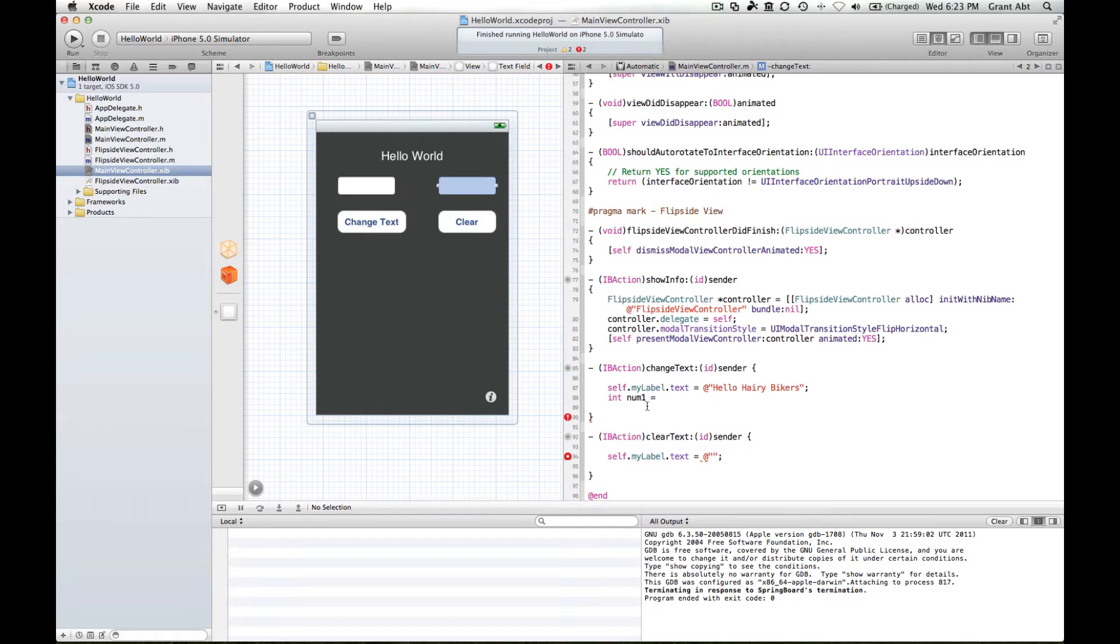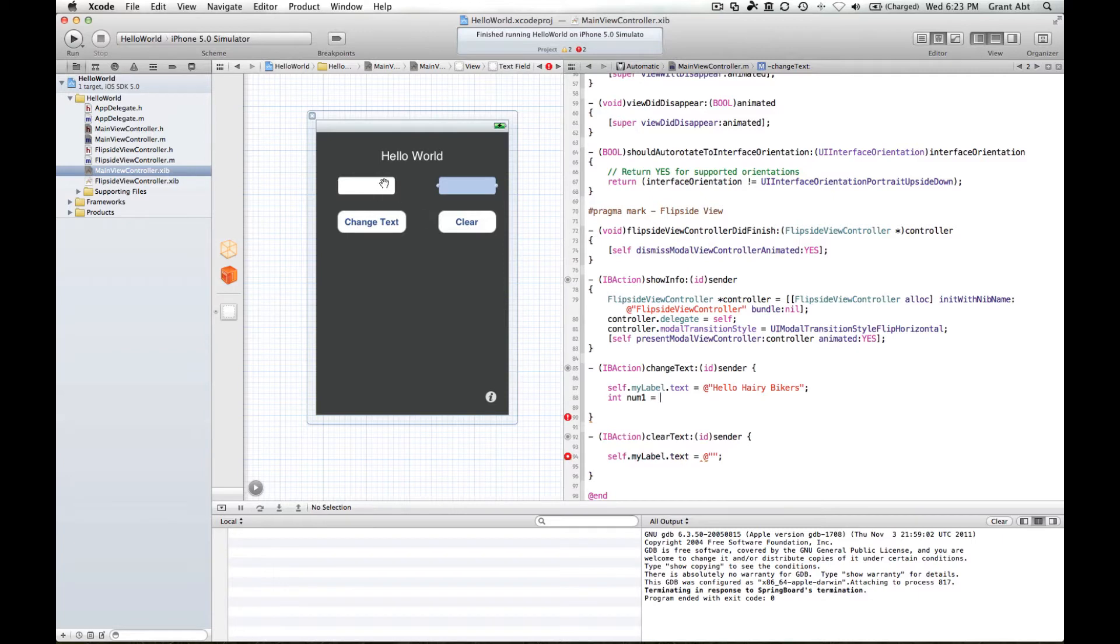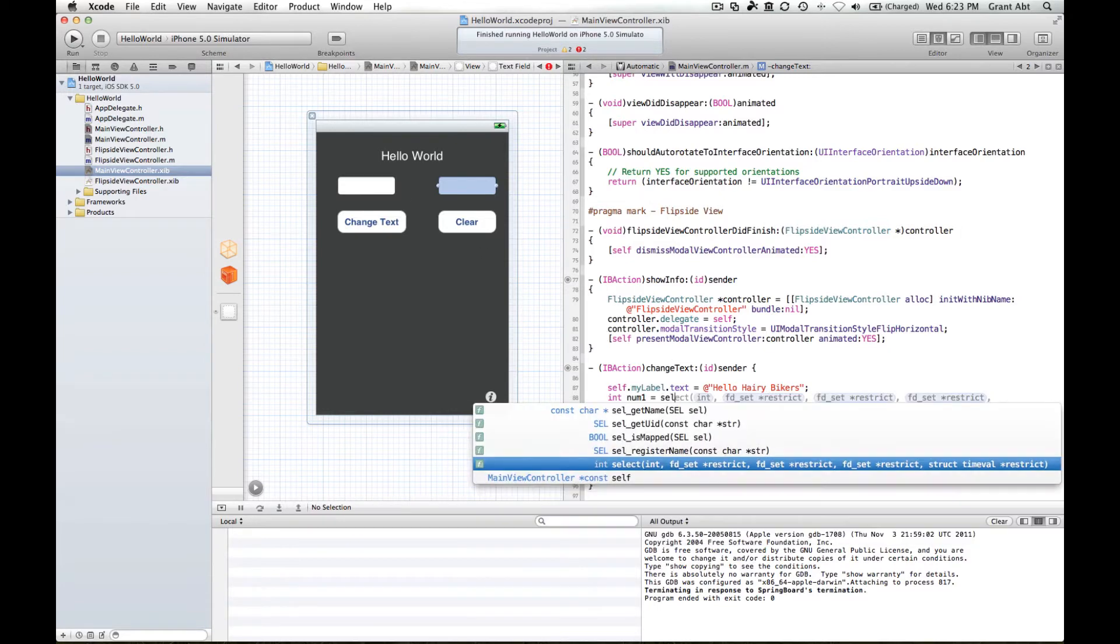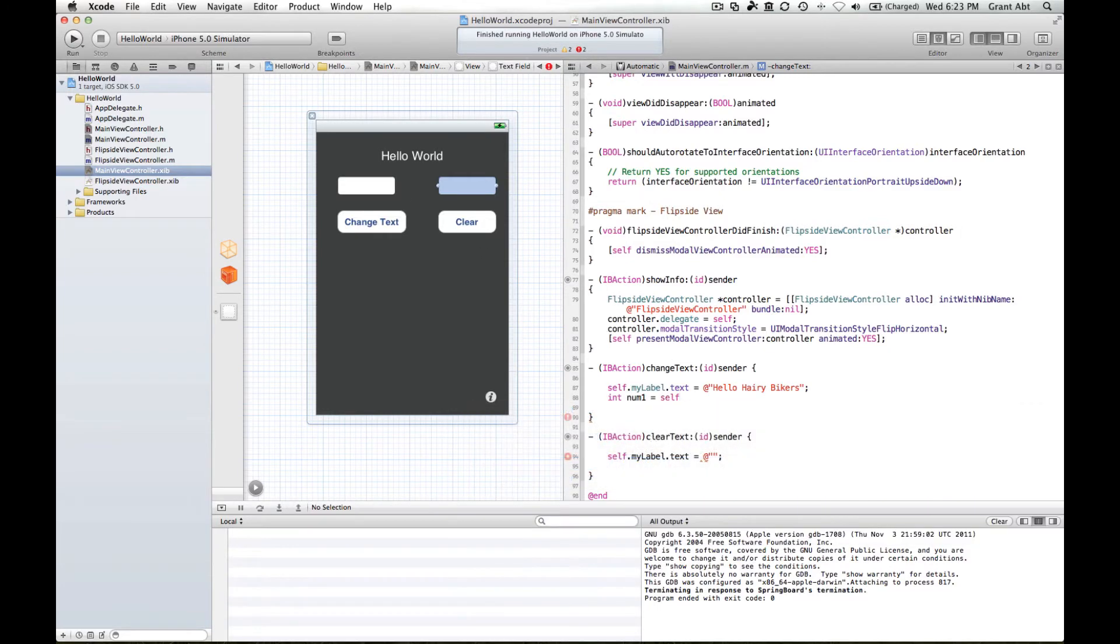So in this case we're going to set or we're going to put the value of this into this integer variable called number one. We need to have a way of getting the value, getting the thing that's inside this text field. We know that the text field is called number one, so like before we start with self dot.